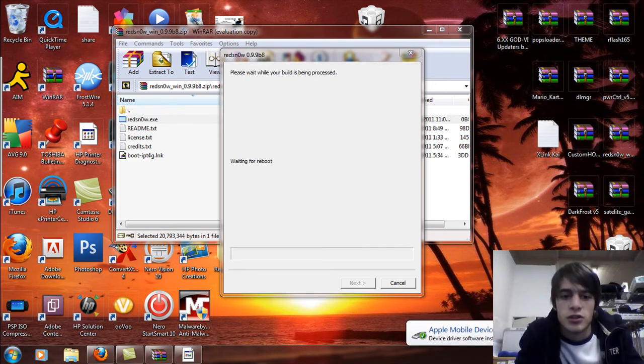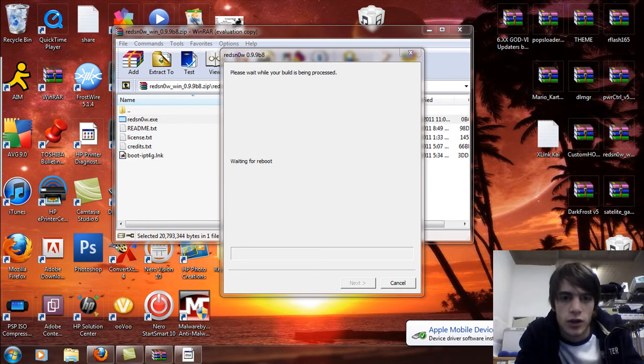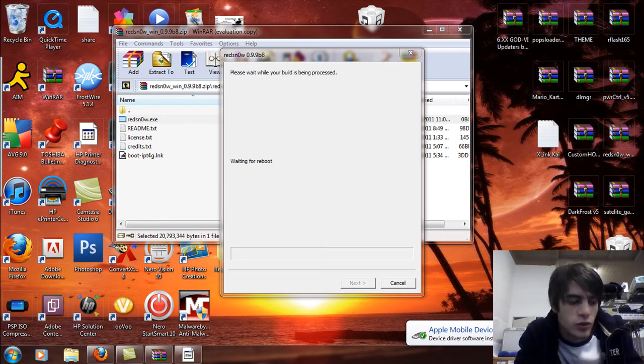So once that's done, it's going to reboot. You're going to get a white screen or a black screen. Depends on what reboot you're going to be doing.